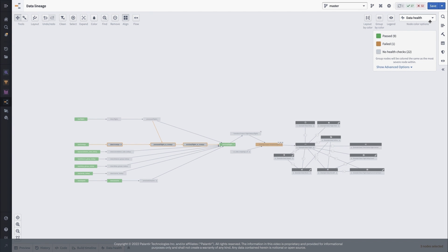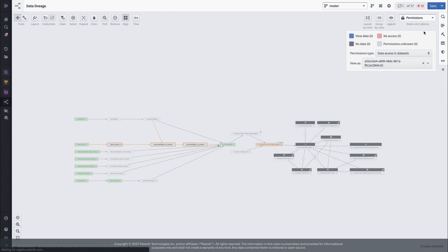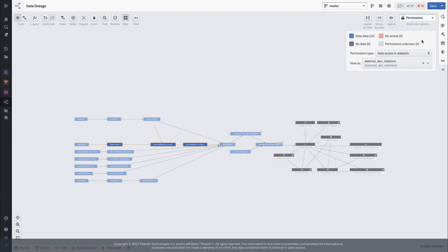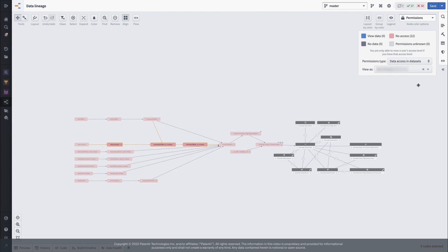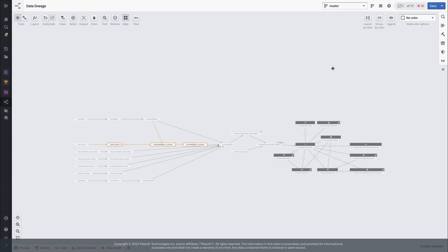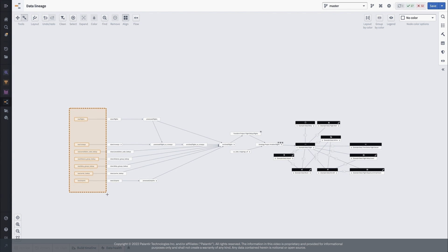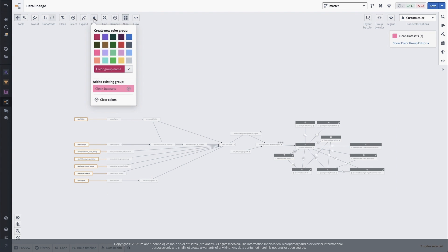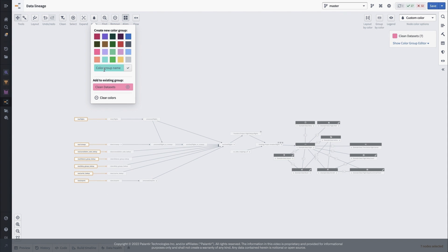The permissions view lets you investigate visibility and data access across your project by simulating the permissions of another user. You can also add a custom coloring scheme to group resources together any way you imagine. Just select some resources, choose a color, and give it a name. I like to use this to create a semantic grouping to help other folks understand what's happening at different points across my pipeline.